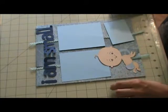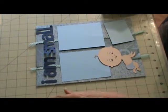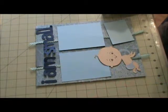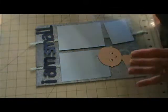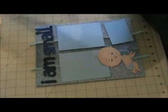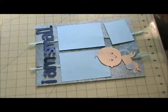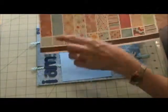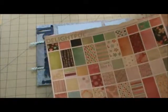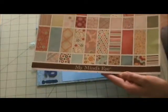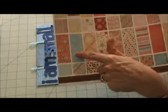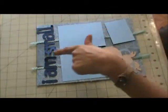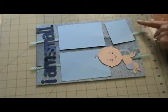Hello everyone, I am here for a layout that I'm going to be doing titled I am small. I'm going to start with telling you where my papers are from. My background page is from Simply Delightful by Mind's Eye, and it is this one right here.